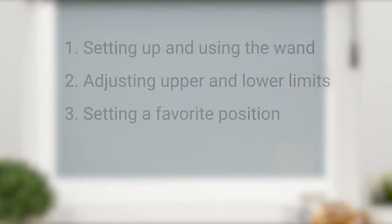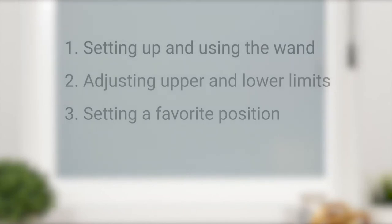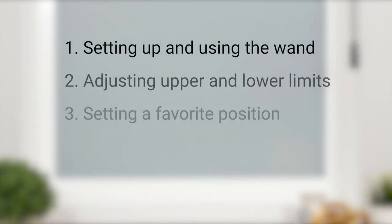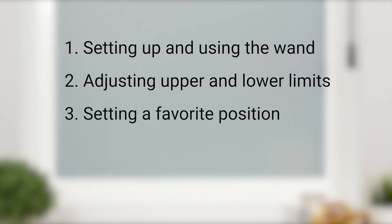In this short video, we're going to discuss setting up and operating your wand, adjusting the upper and lower limits, and setting a favorite position.